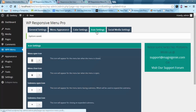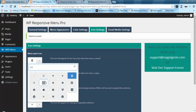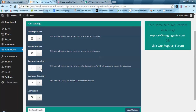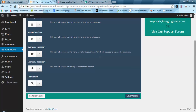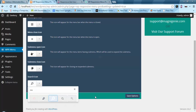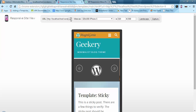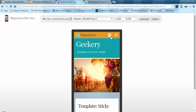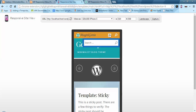Now let's look at the icon settings. You can define different icons for your menu. After selecting icons and refreshing, you can see we have different icons here as per our selection. The search icon is also changed.